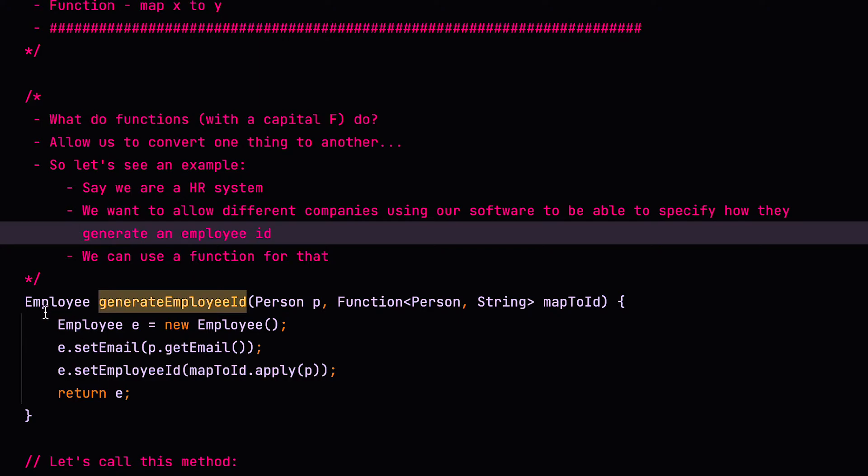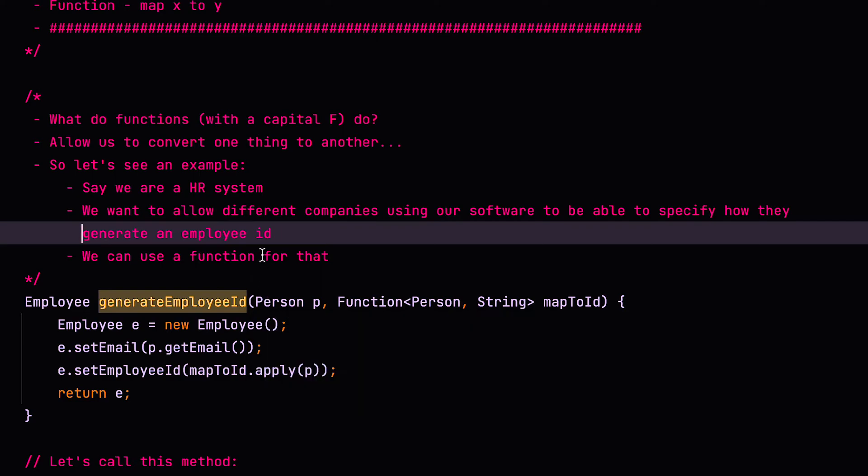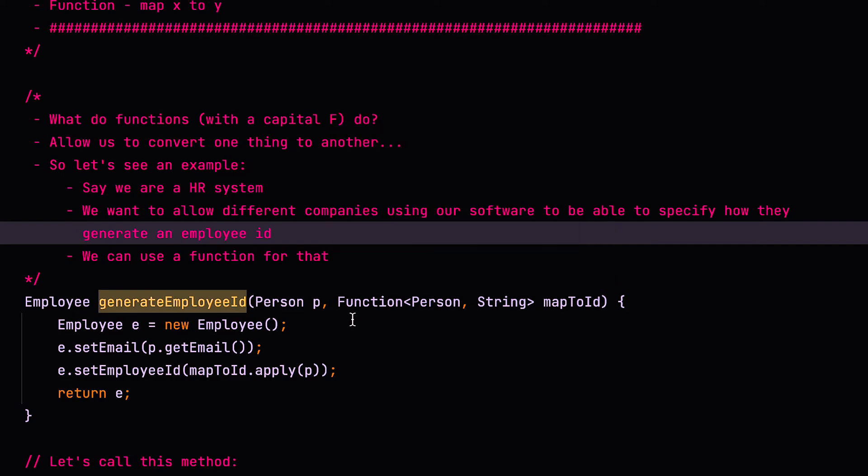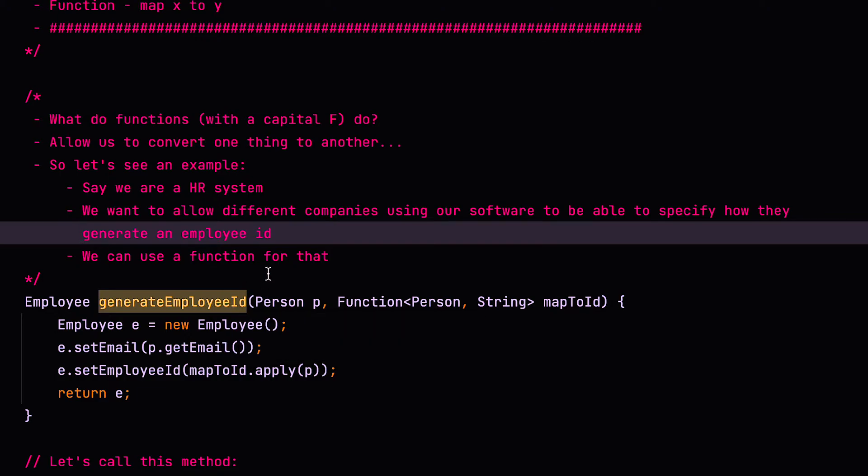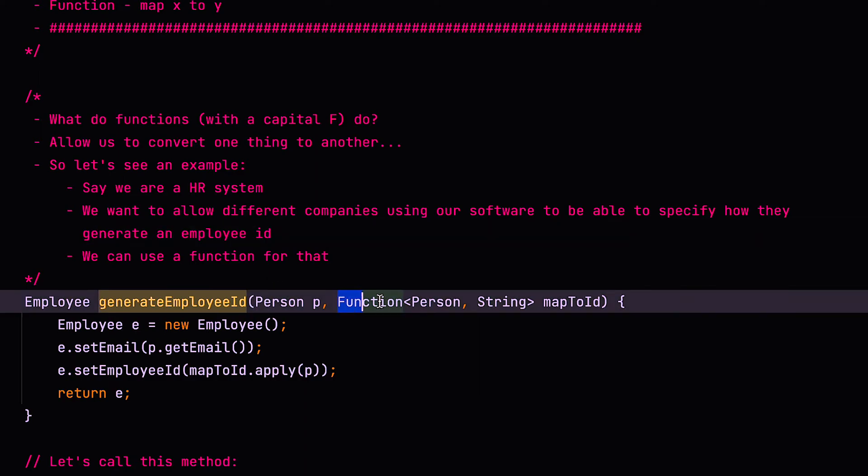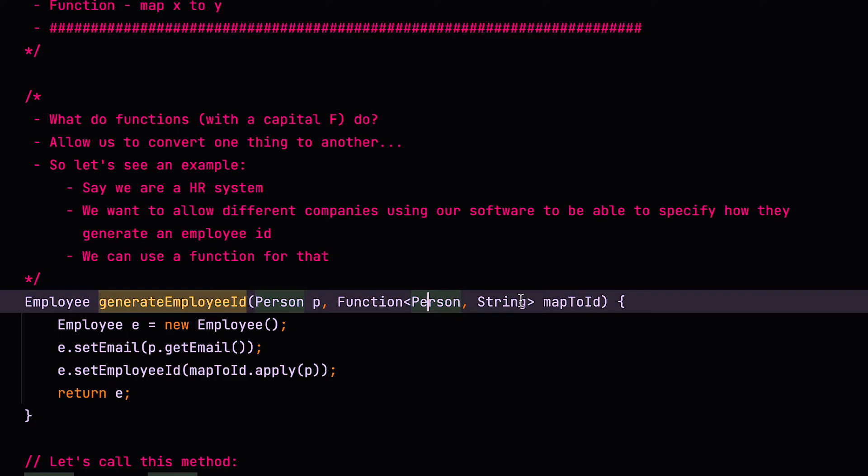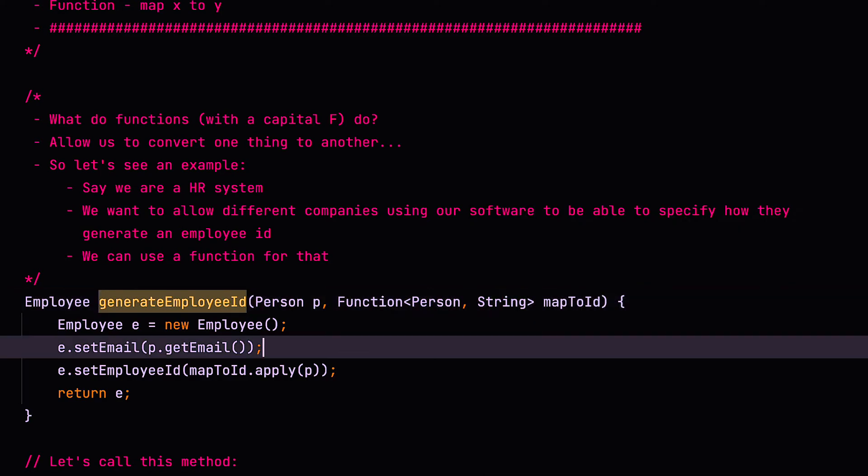And we can use a function to do that. So we've got this method here, which returns an employee. So we've got a generate employee ID method, and we can pass it a person, a person who we want to become an employee. But different organizations may have different requirements of what that employee's ID will be in the organization. So in order to not have to declare multiple methods for each company that's using this, we can just declare one method, but allow a function to be passed in that converts the person to a string, which is the employee ID.